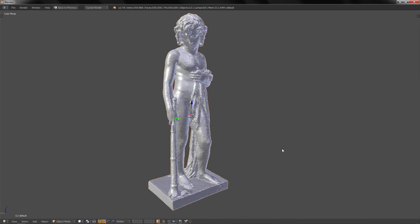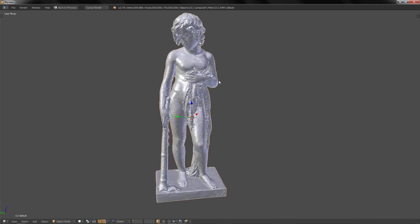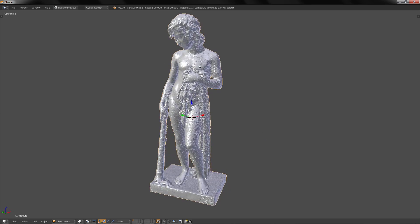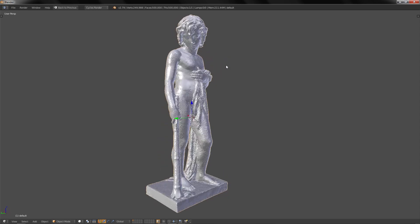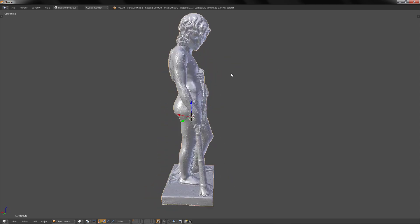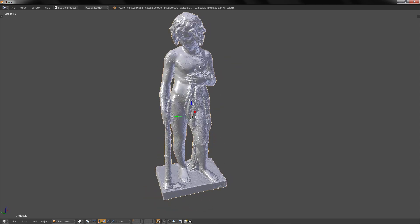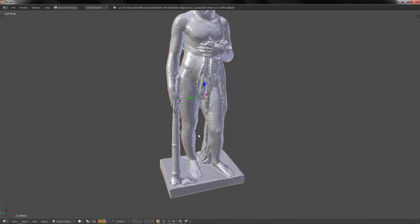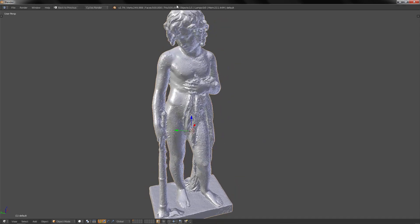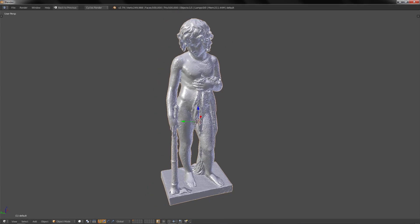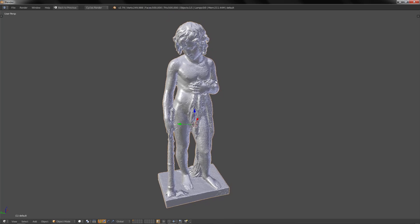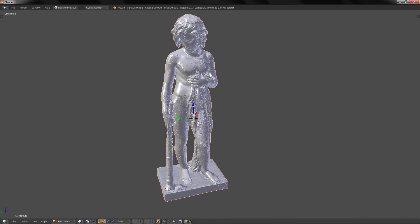Hi! In this video I will show you how to make an auto retopology of your model with Instant Meshes. In this case I have a scan of a statue from Jeffrey Marshall. It has 500,000 faces and we are going to have 40,000 faces at the end of the process.